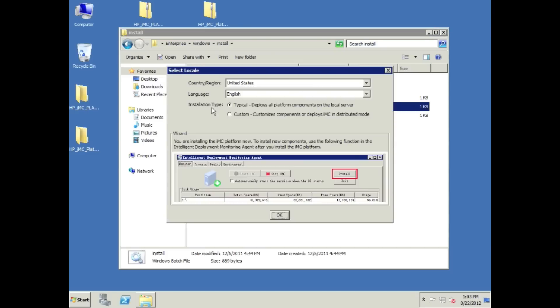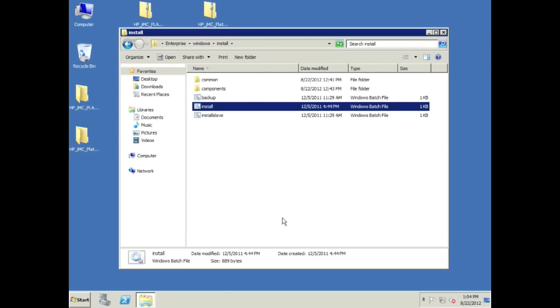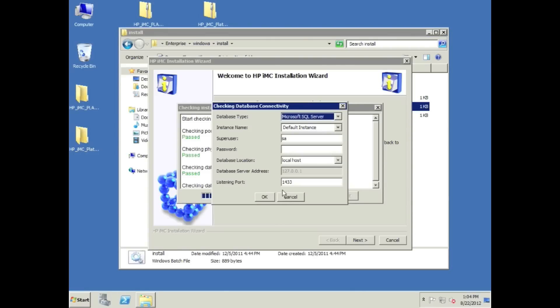I'm going to click on the install here. For this particular instance, because we're doing a remote database, we're not going to do a typical install. We're going to have to click on the custom button. As you can see, it says custom components or deploy IMC in distributed mode. This will be a distributed mode installation. Why distributed mode? You might want to have further scalability. You might have a SQL cluster you want to take advantage of, HA, all that good stuff.